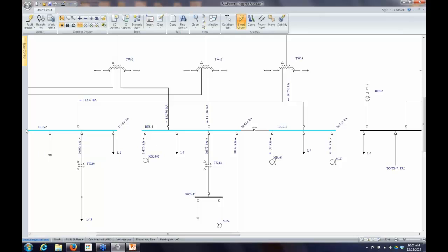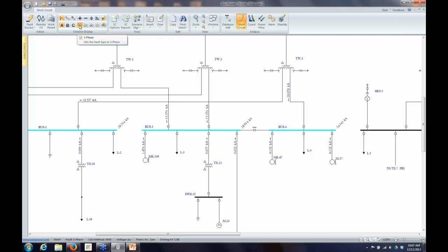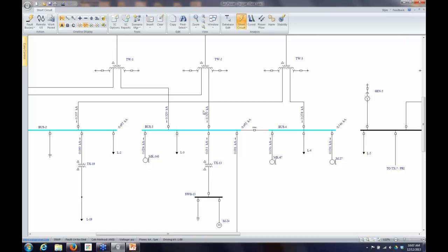Now let's look at some of the options available. On the screen, these controls determine what gets displayed and also what type of fault is going to be calculated. Starting down here, this button — which was the default — is the three-phase fault. If I select the next option, that's a line-to-ground fault. Clicking it reruns the calculation for those three buses as a line-to-ground fault, and you'll see the values are very low because we have resistance grounding on the neutrals.